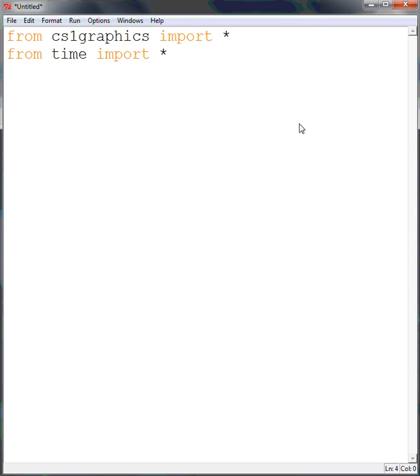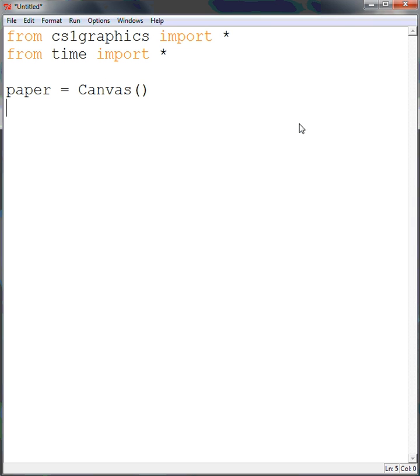First we need to create our canvas, and I'm going to name mine Paper, and I'm going to leave it at the default 200 by 200. Now, notice when we hit Enter, it doesn't actually create the canvas. This is because we're not running it in real-time. Once we save the program, that's when it will open.